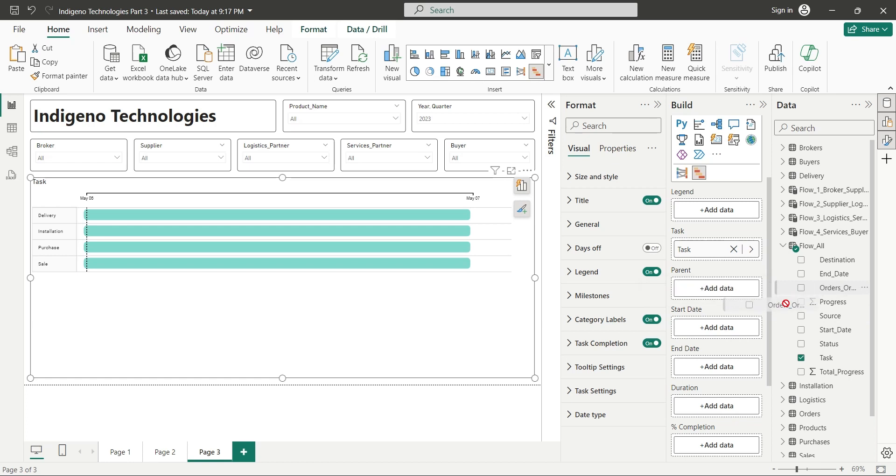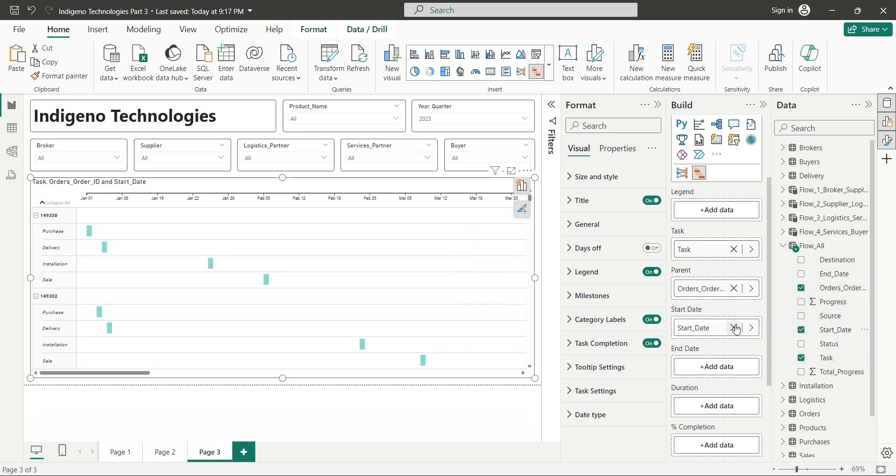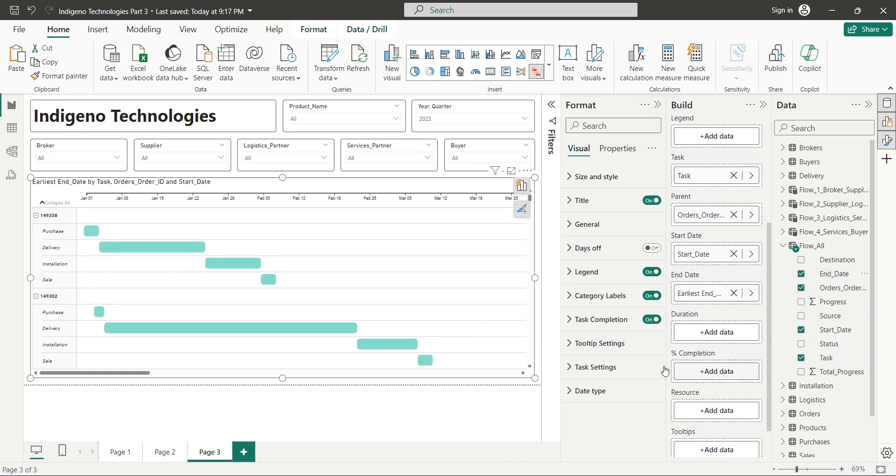We will add the product ID field to the parent to show product-wise information. Now we will add the start date field to the start date. And the end date field to the end date. In the percent completion, we will add the progress field.